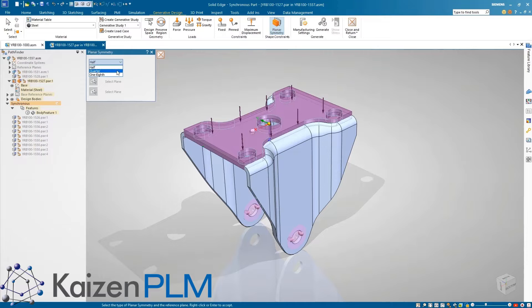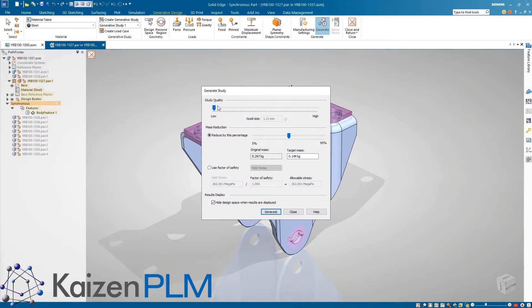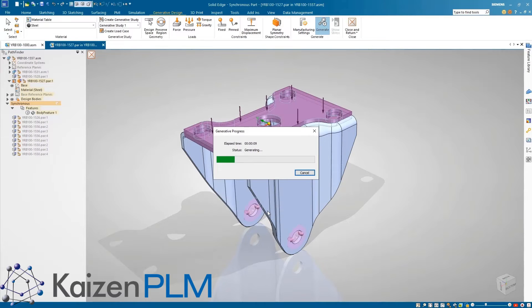Also, planar symmetry is a new shape constraint that optimizes the model across 1, 2, or 3 orthogonal planes. This ensures the optimized model will result in the best possible symmetric design.